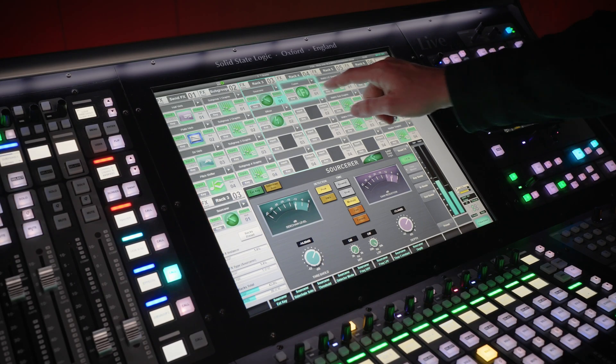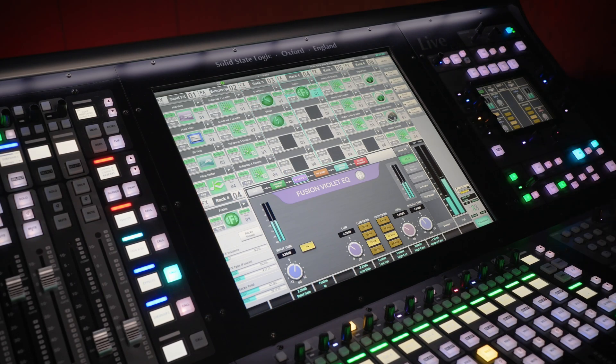First, I'm going to walk you through the new processing tools, beginning with an inbuilt Fusion Effect RAM module.